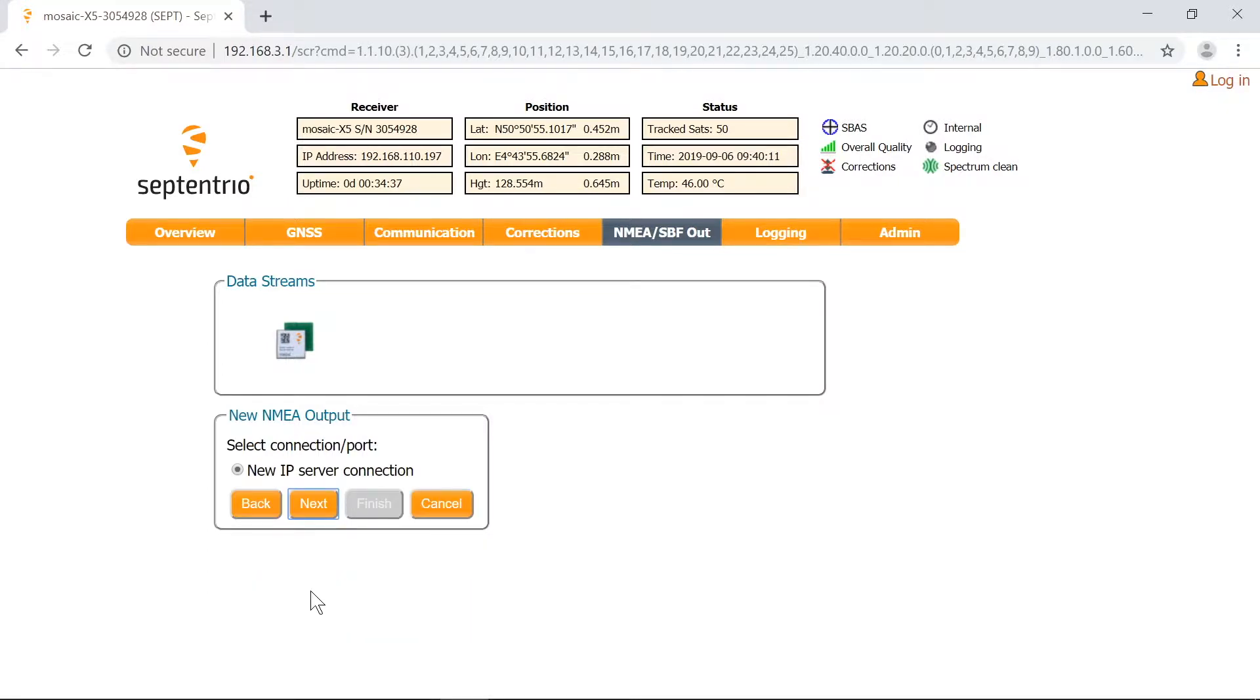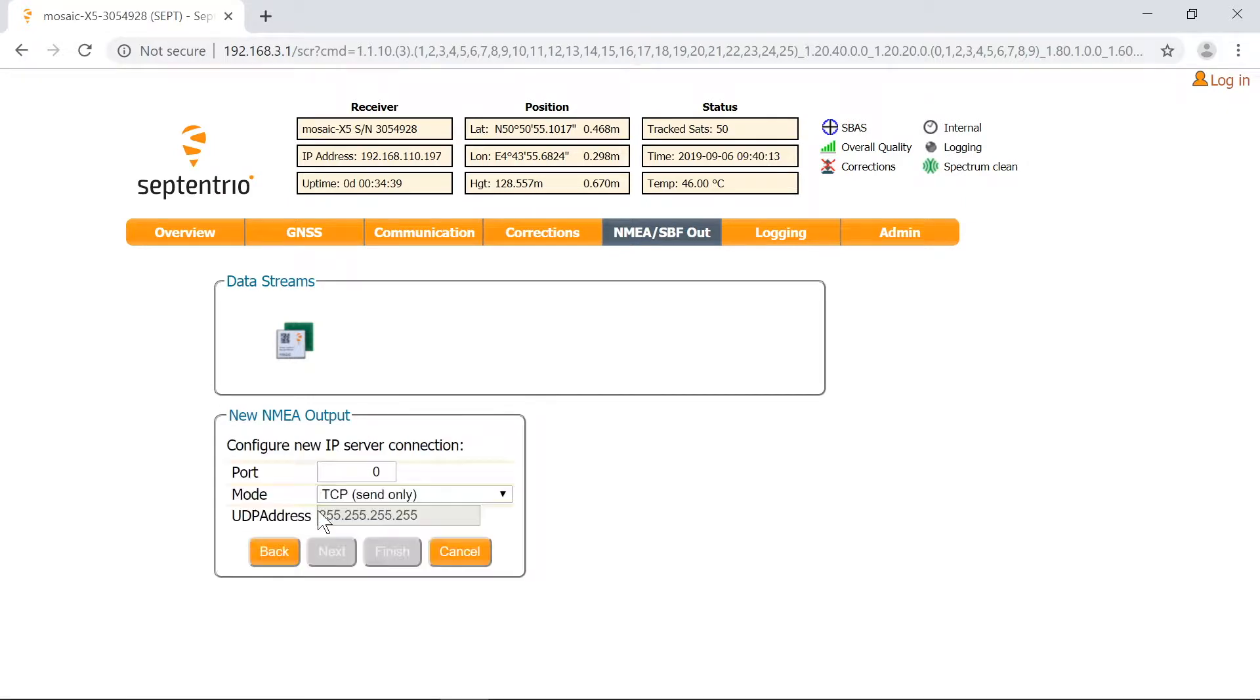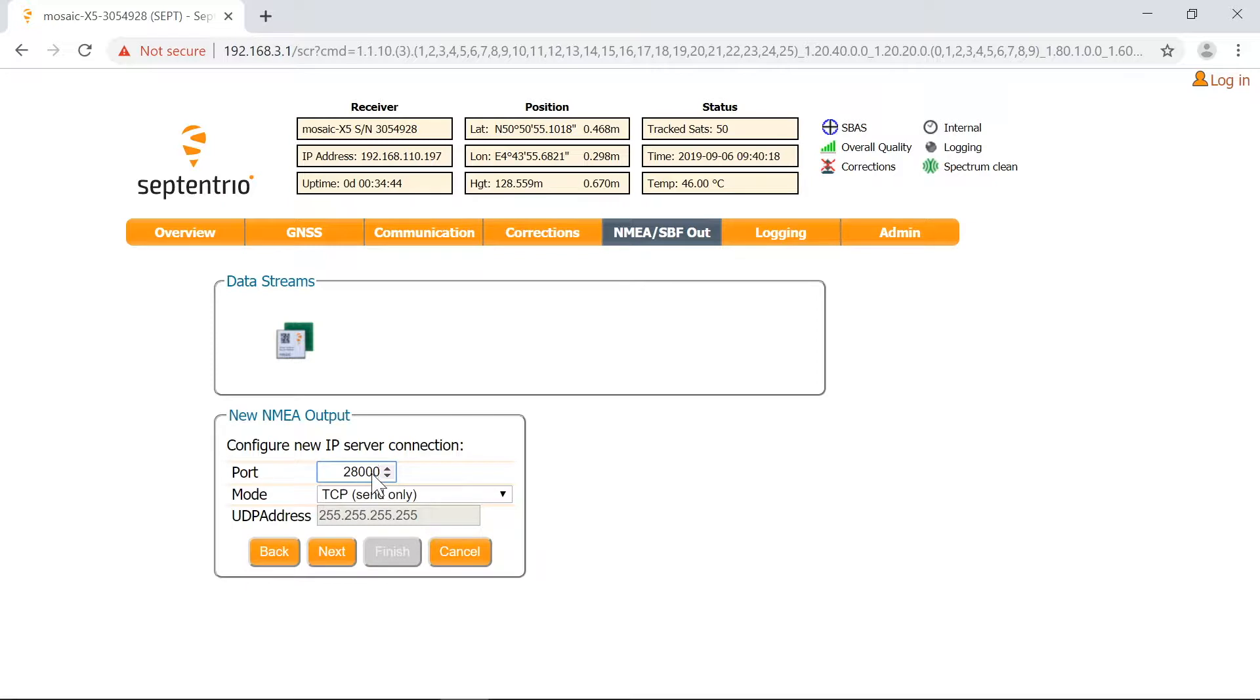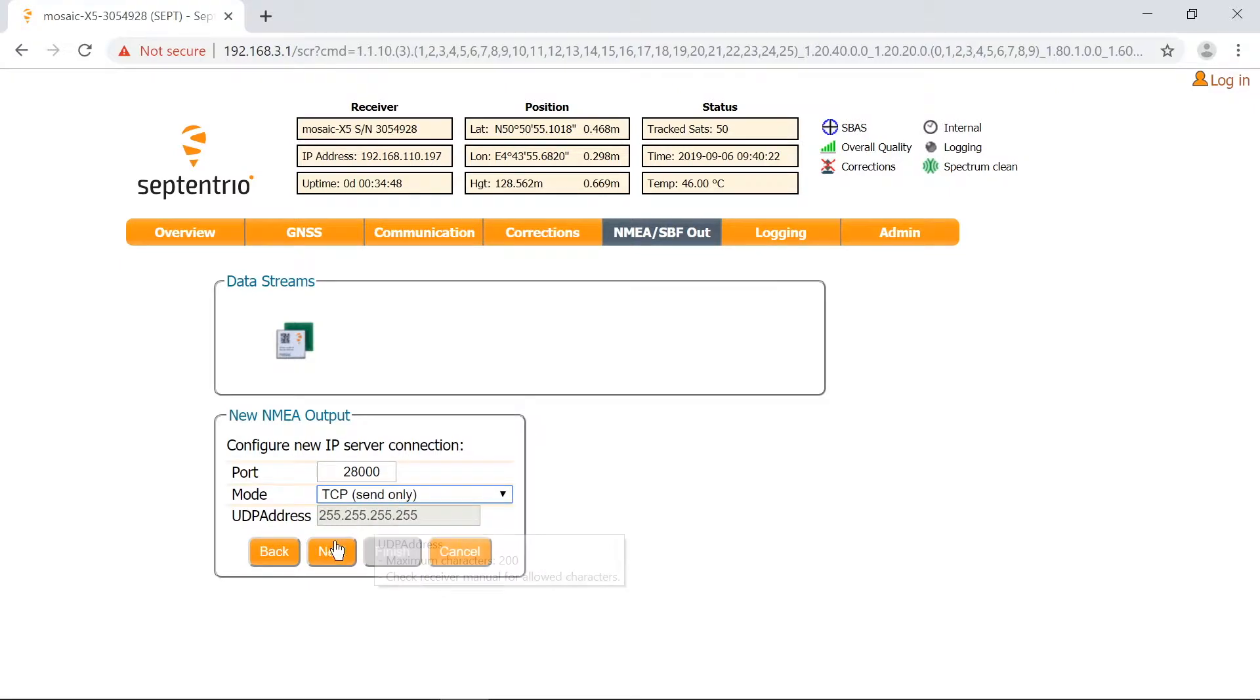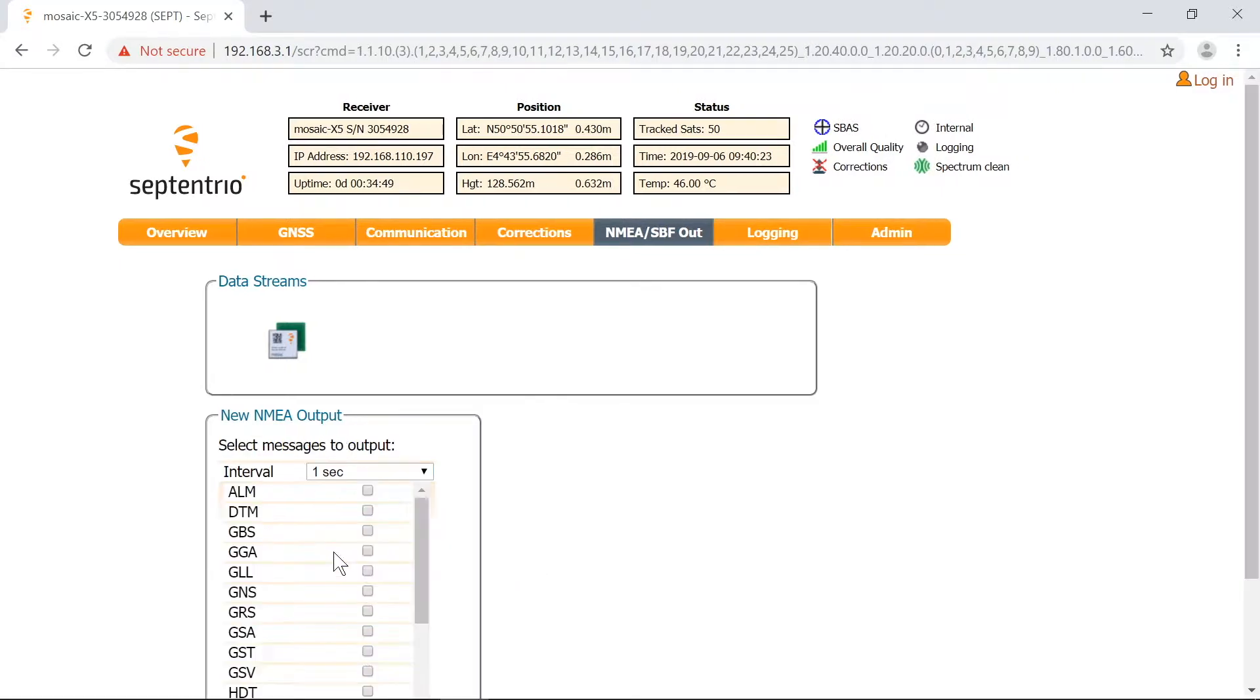Click on Next and select New IP server connection. Press Next again and enter the port number of your choice. I'll use 28000. You can also select the desired mode. I'll go for TCP, send only. Hit Next again.